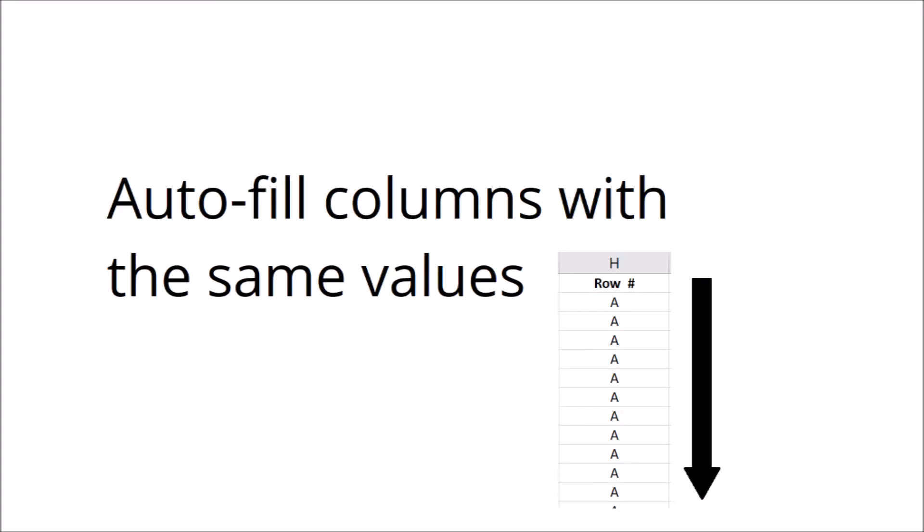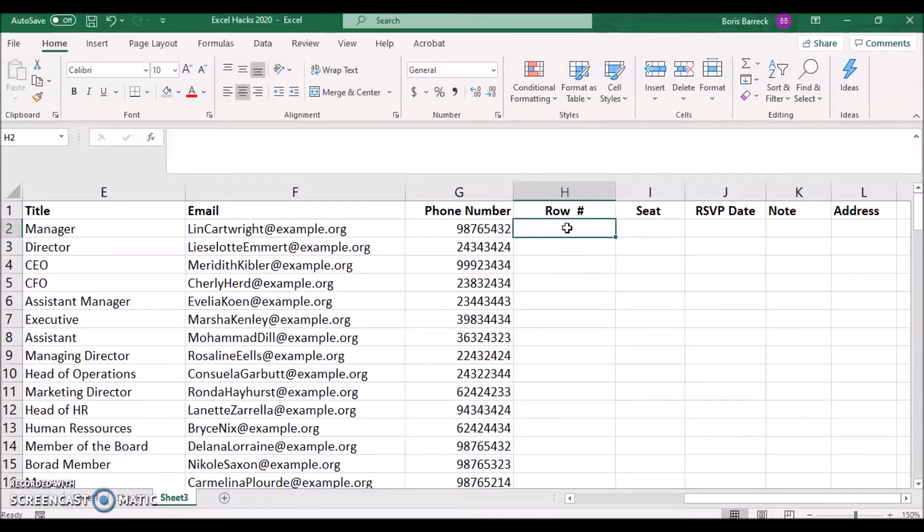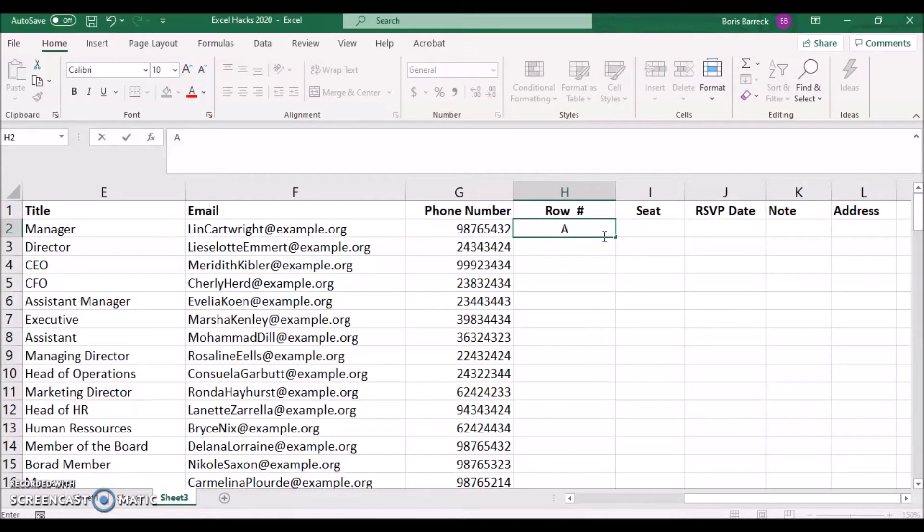Auto fill columns with the same values. To copy identical values for each guest into the same column, type the row label, for example A, into the first cell.